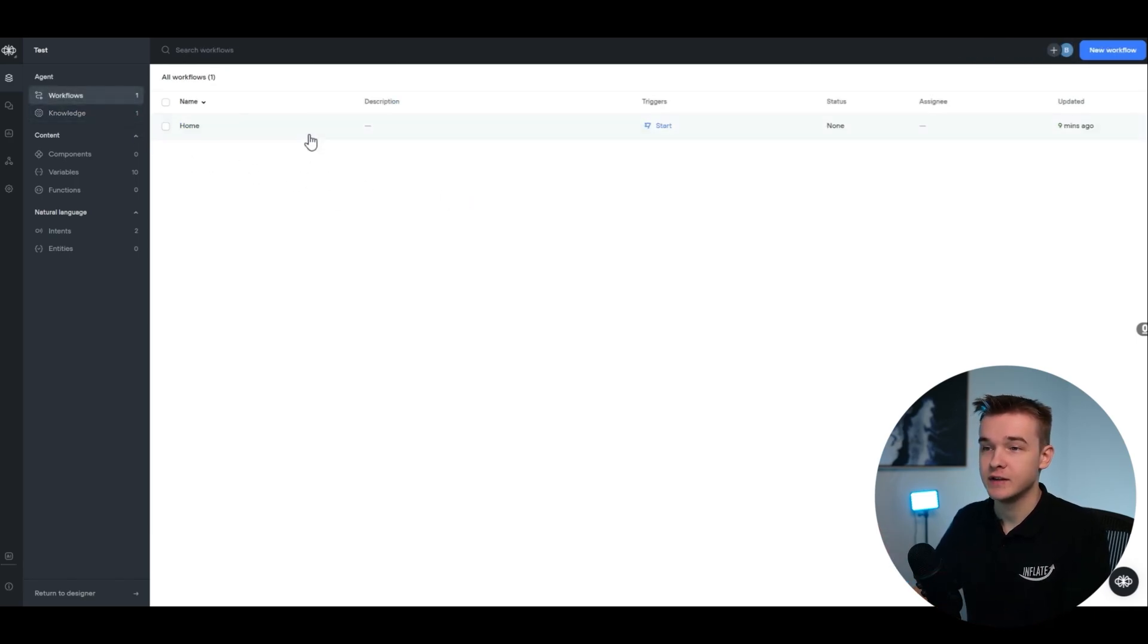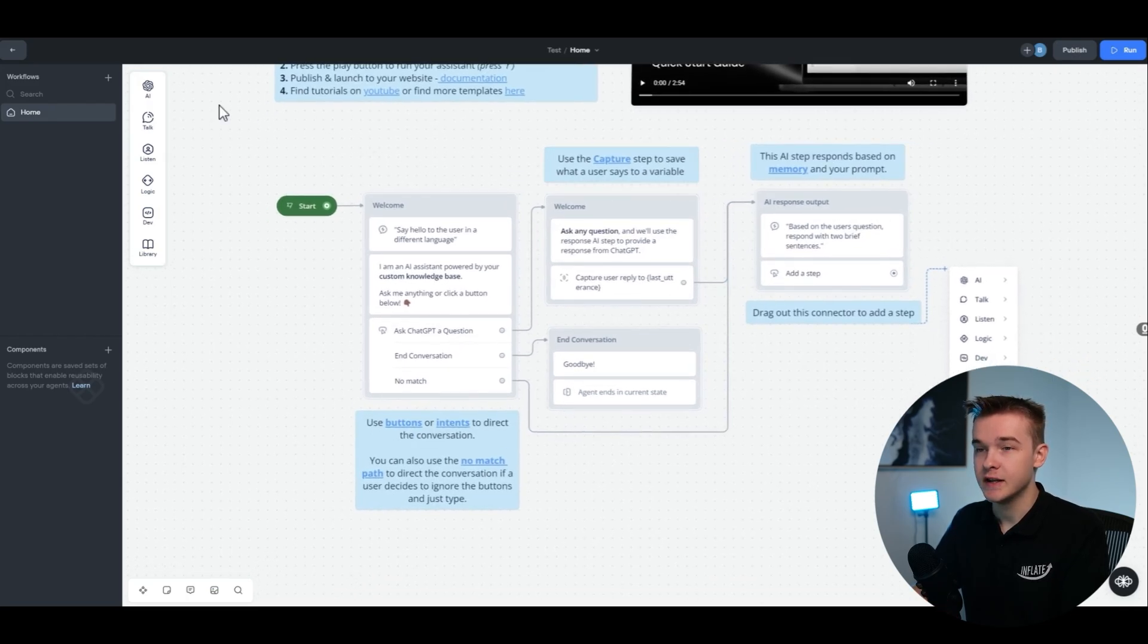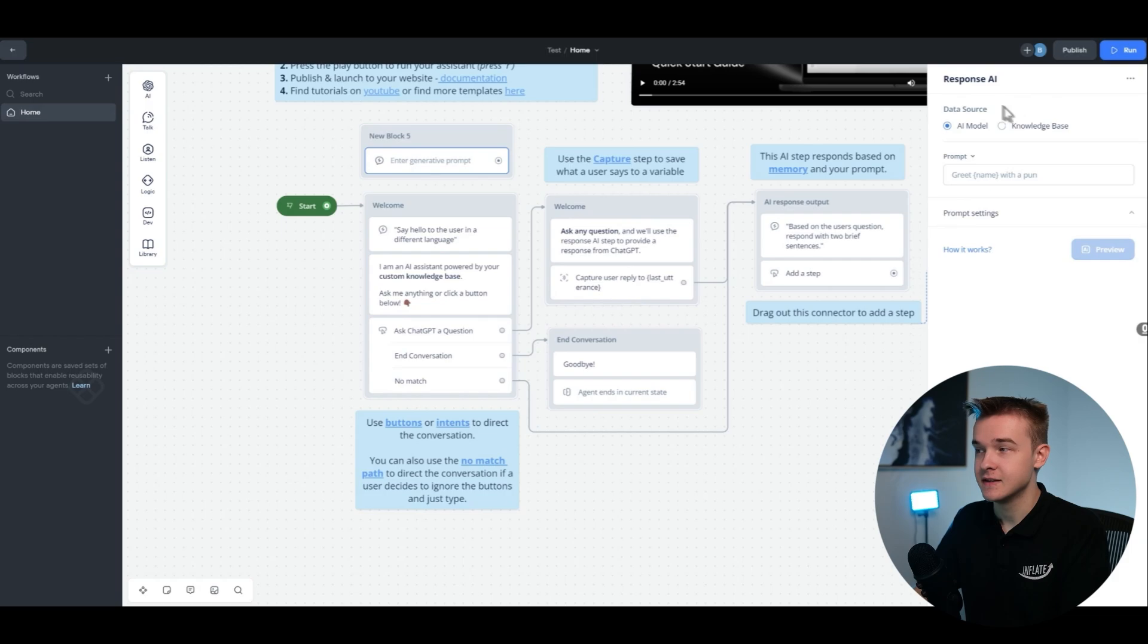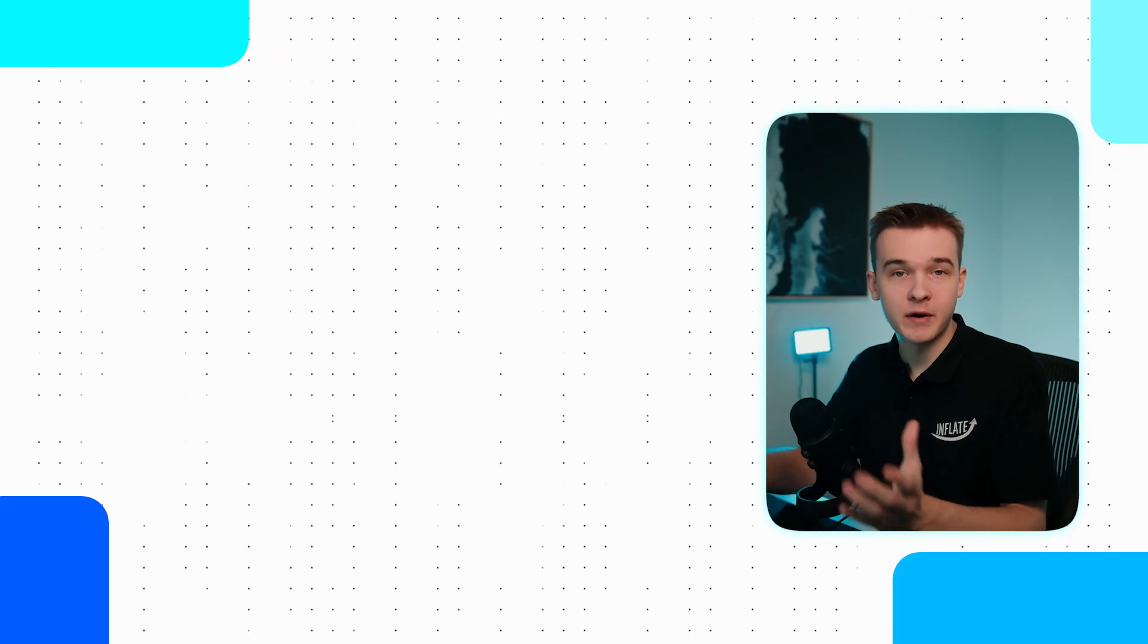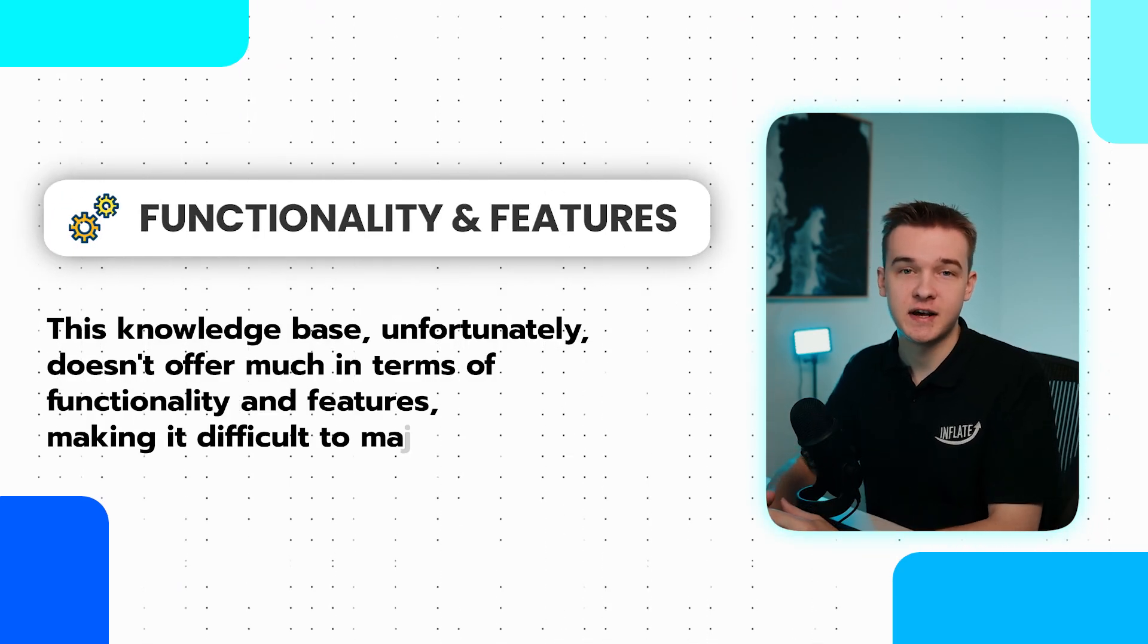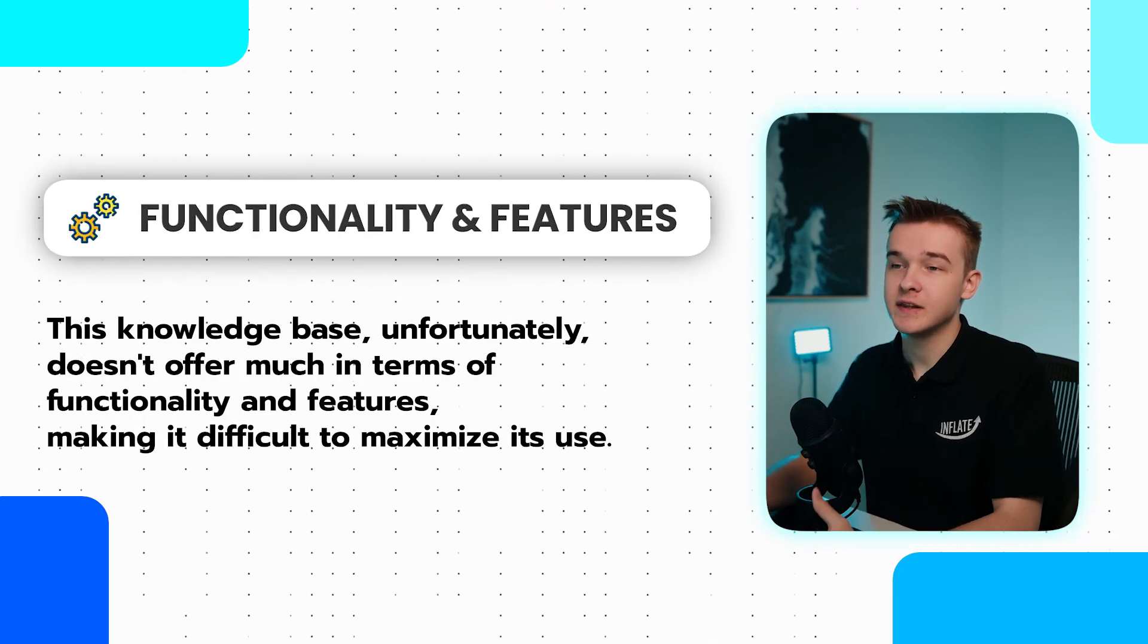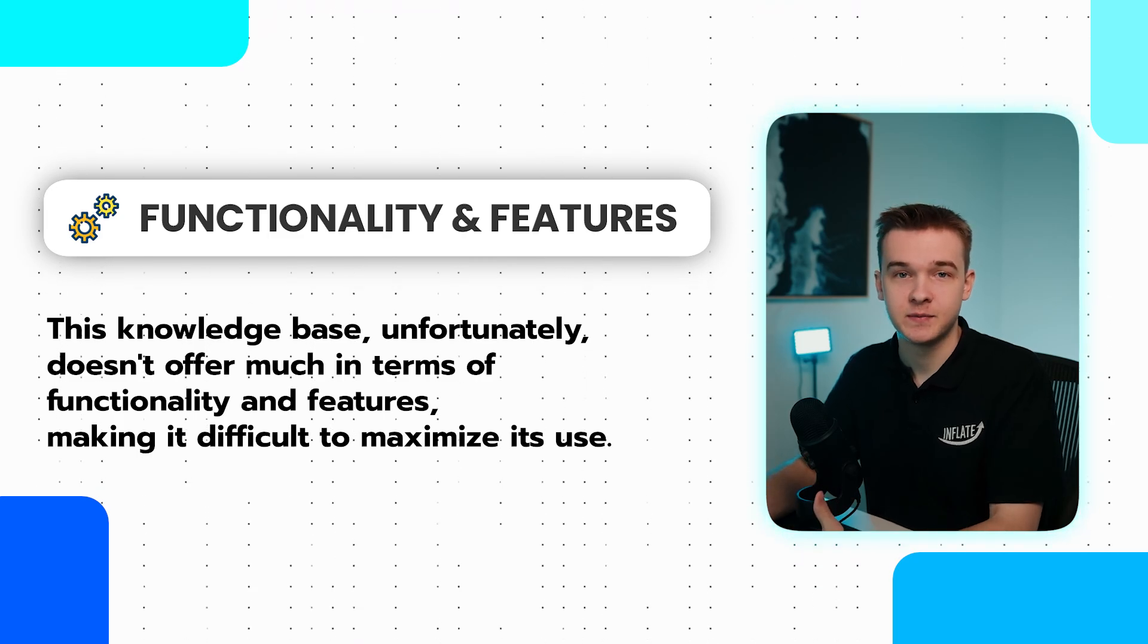You can go into the building platform of VoiceFlow, and all you need to do is use the AI response block. This targets the knowledge base, and we can ask any question we want to that knowledge base. But unfortunately, this VoiceFlow knowledge base has very little functionality and features, so we can't really get the most out of it.